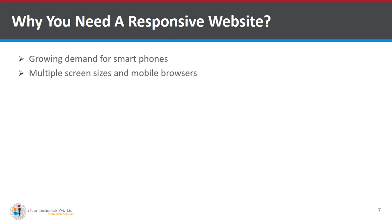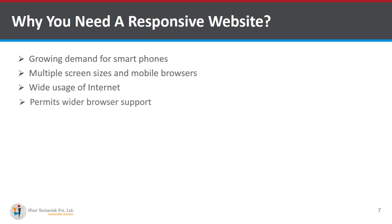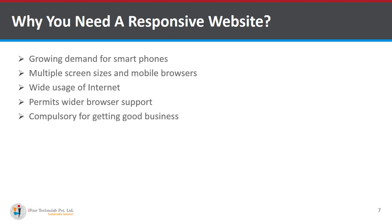Second one is multiple screen sizes and mobile browser. Third one is wide usage of internet. Fourth one is permits wider browser support. Fifth one is compulsory for getting good business.